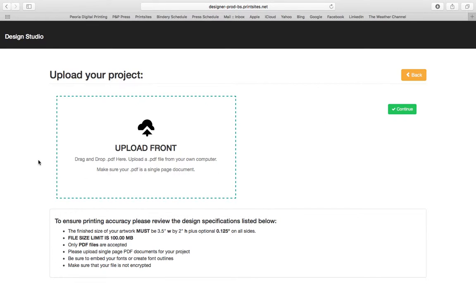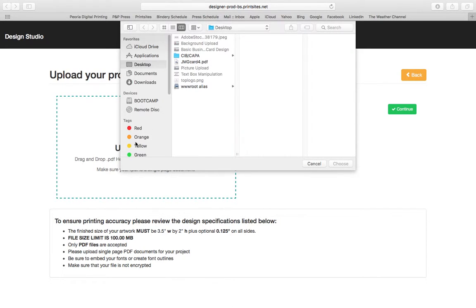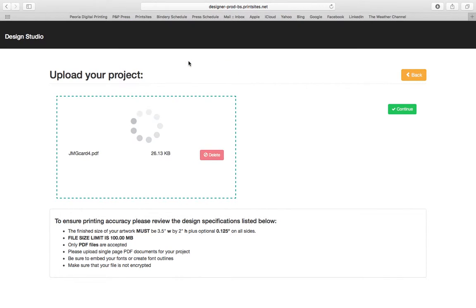Once here, I can do a couple different things. I can either drag and drop my PDF here or I can simply double-click, find my file, and upload it that way.